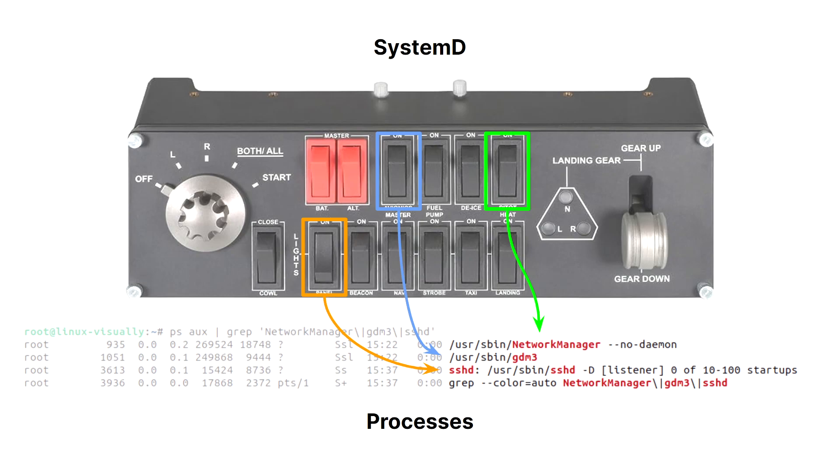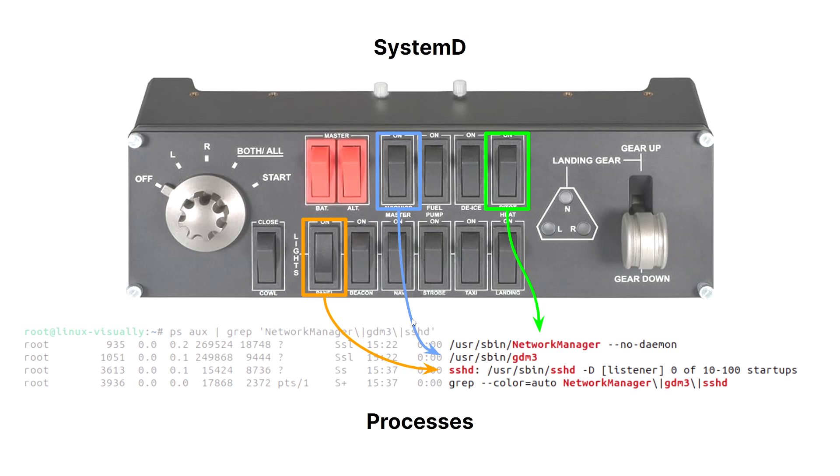As shown in the diagram, these services correspond to processes running in the background, without us explicitly running the binary corresponding to it. For example, there's some services controlling our network connection, one controlling a desktop session which is GDM3, and long-running software such as SSH servers. This large control panel can actually manage these services by switching them on and off without having to interactively run them in a terminal.